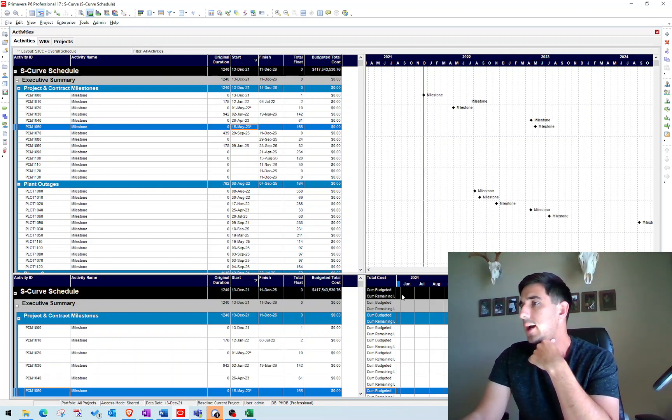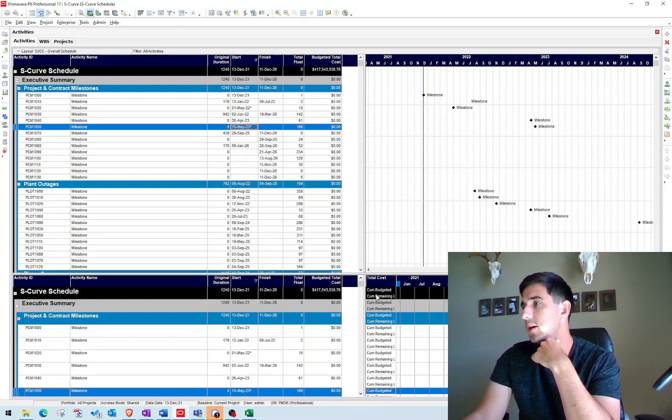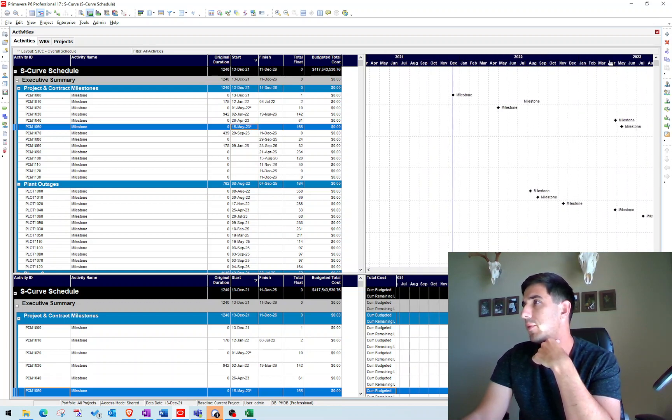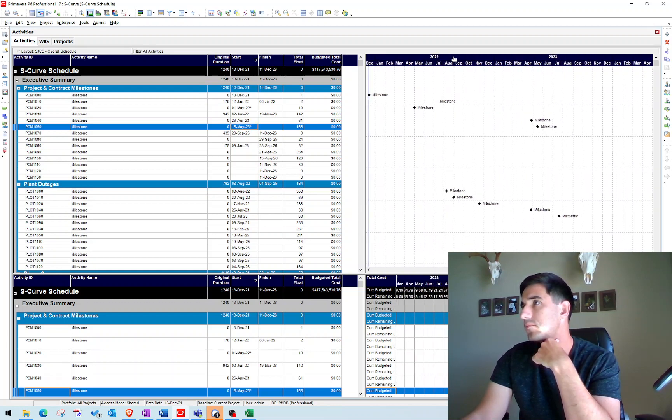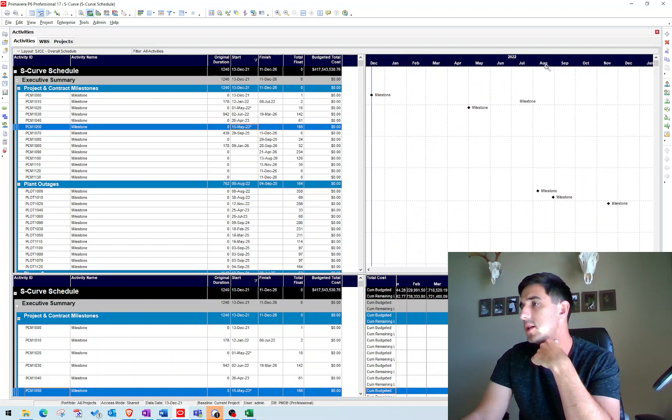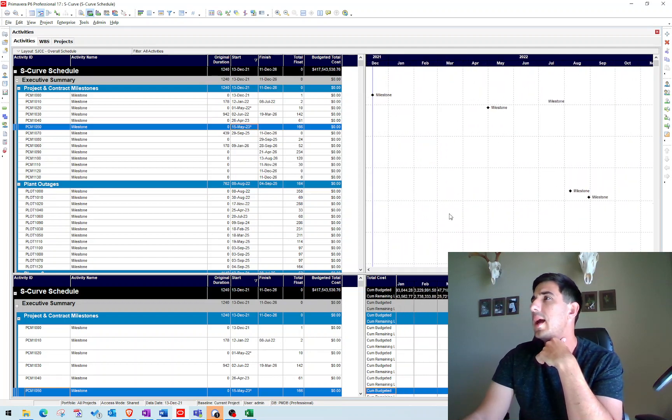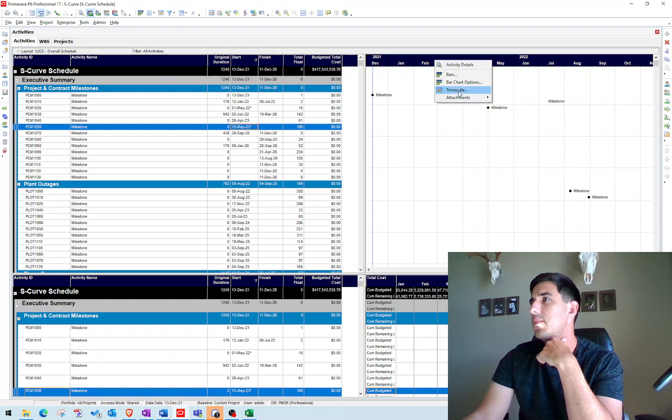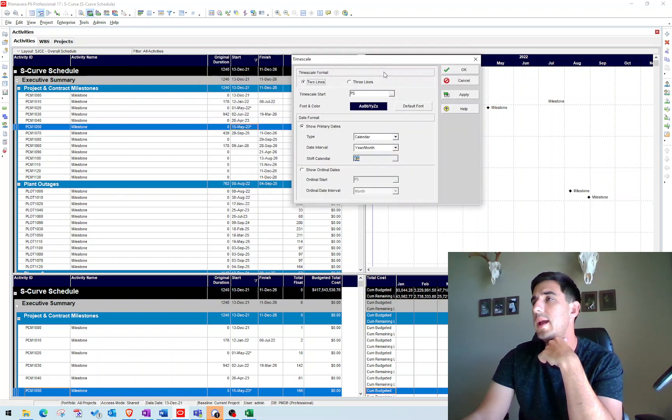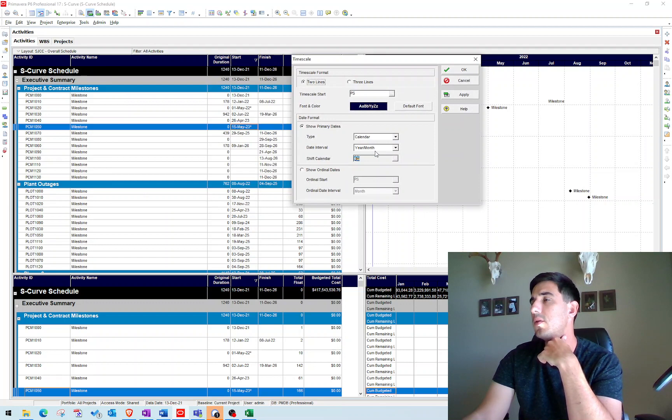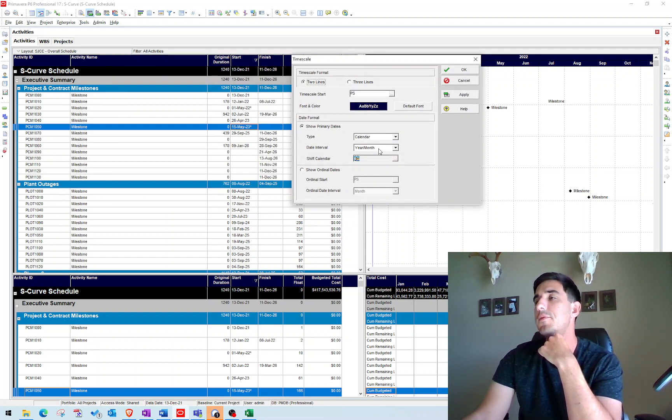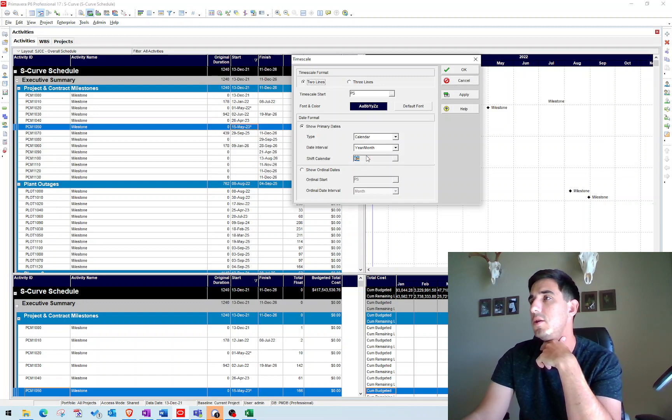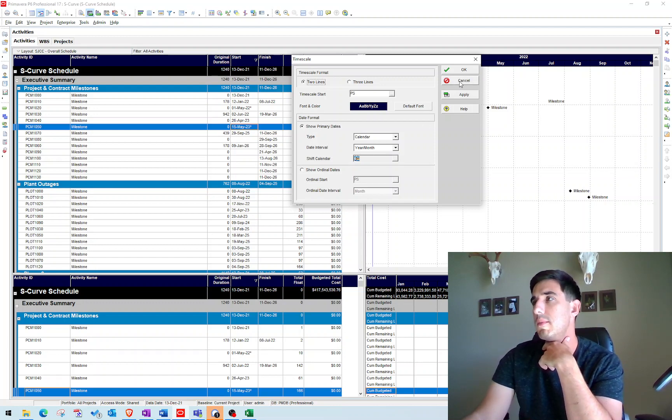So now we've added those two fields here, and you can see if I expand my timeline here, you can see those values are underneath. And make sure on your timeline, you want to be set to year and month under the date interval. Anything different than that is just going to generate a different cost curve. So I use year and month since we're doing monthly schedule updates.